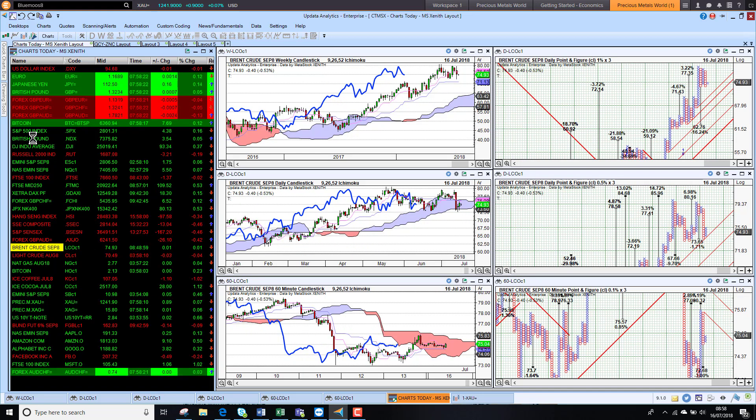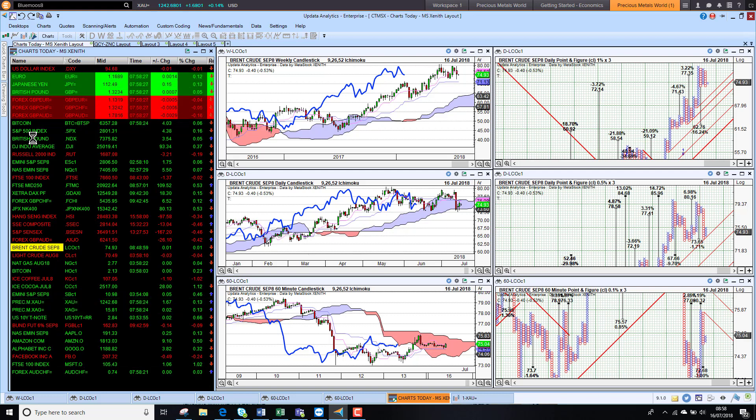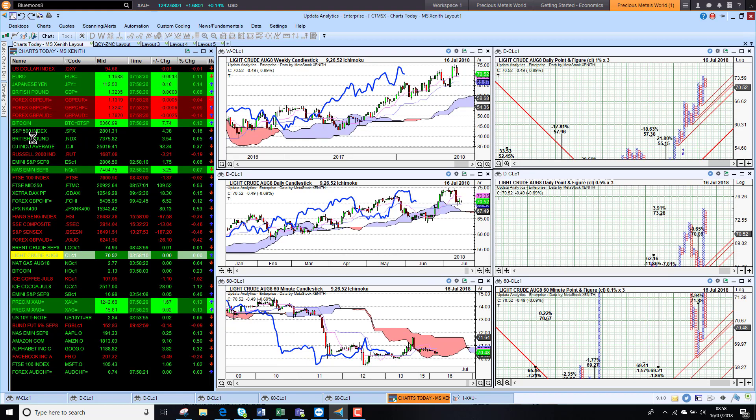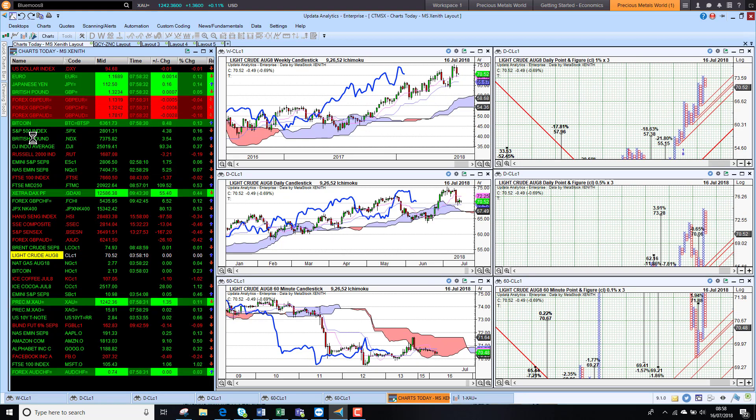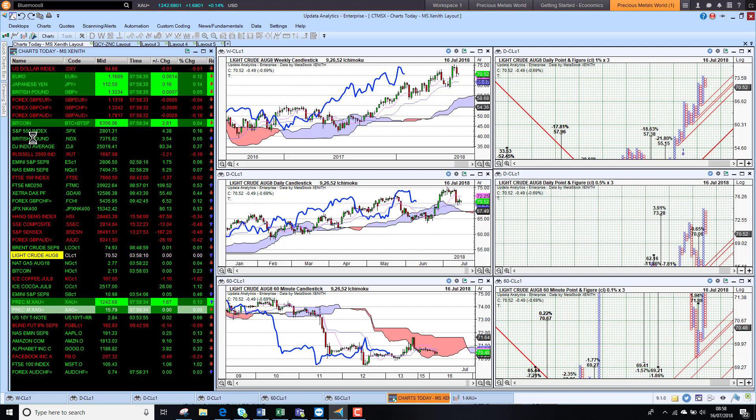Brent crude is still bearish in the short-term chart after big falls last week. Sitting at $74.93, just sitting in these mid-70s. WTI, much the same, sitting at $70.52. Was below $70 very briefly last week.